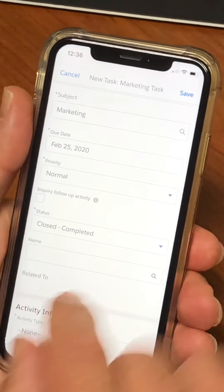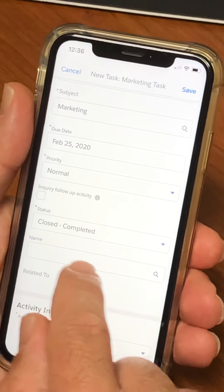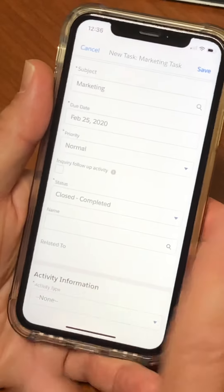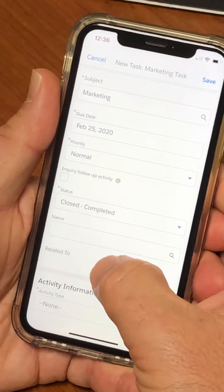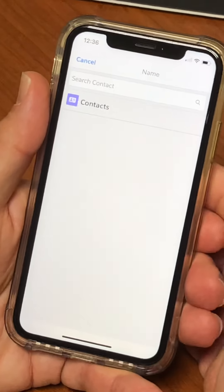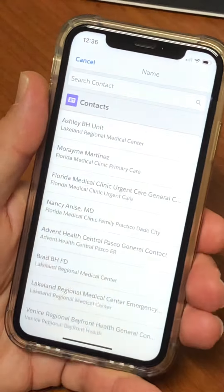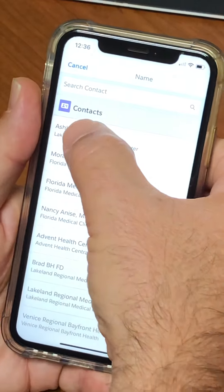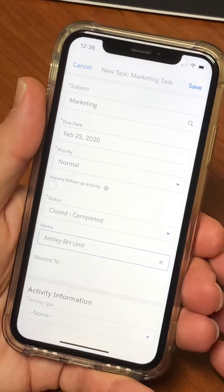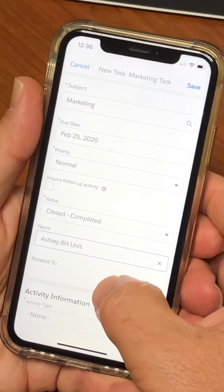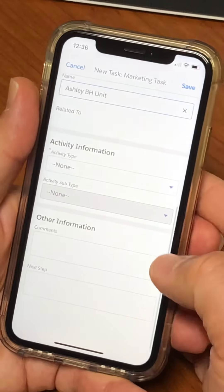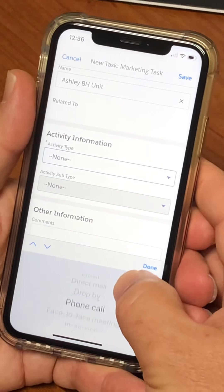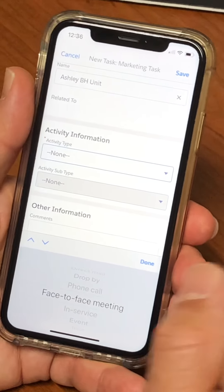This one is super important — this was something they added a little while back, and if you don't put it in there it does not show up at all. Where it says Name, you have to hit that box and then again pick Ashley from the top — it'll always be the top one. Pick the person that matches: Ashley, Behavioral Health Unit.